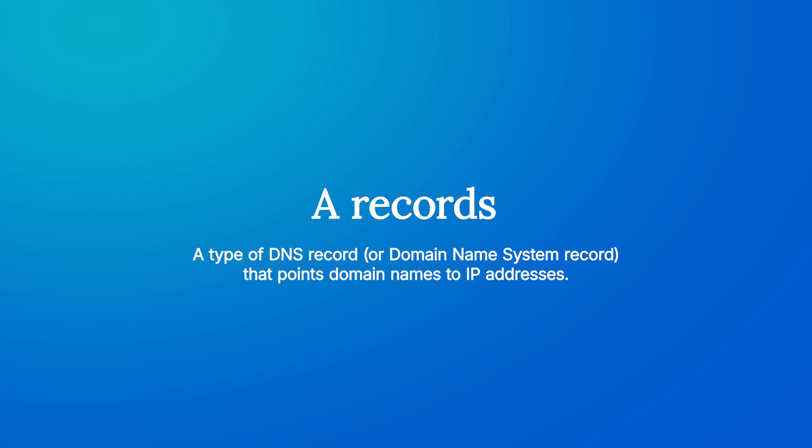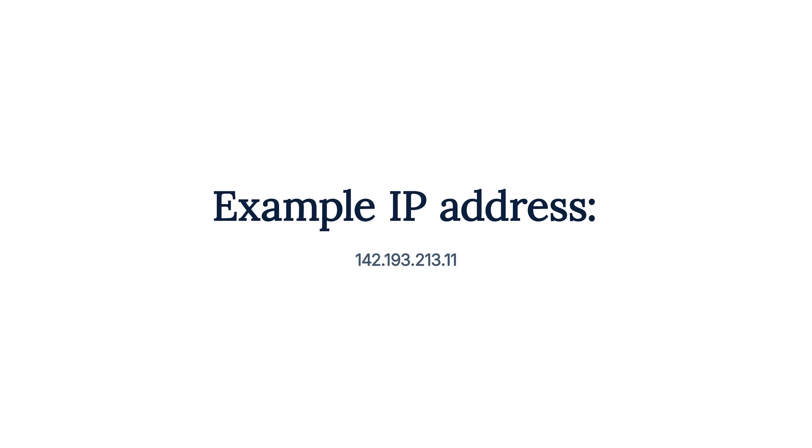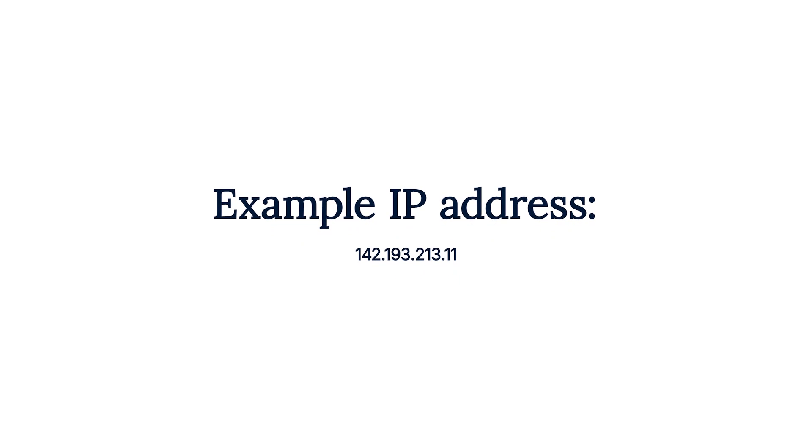An IP address is a unique numeric label assigned to a website or server. For example, a server's IP address could be something like 142.193.213.11.